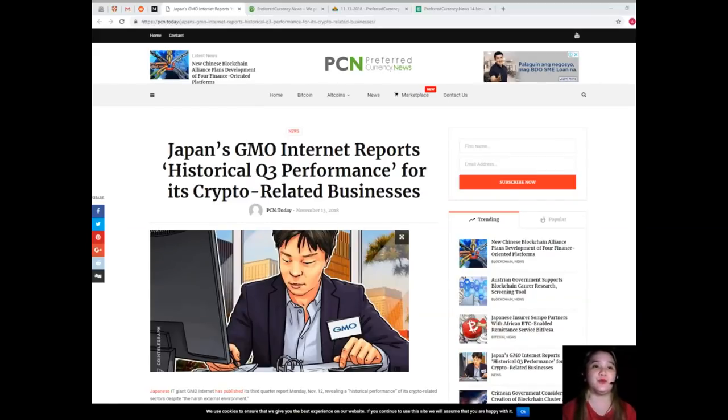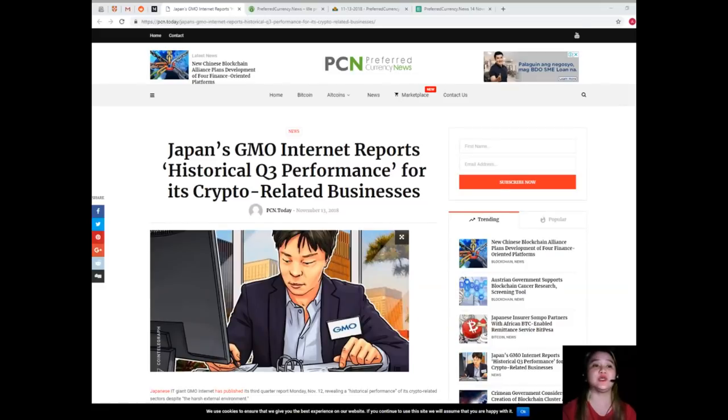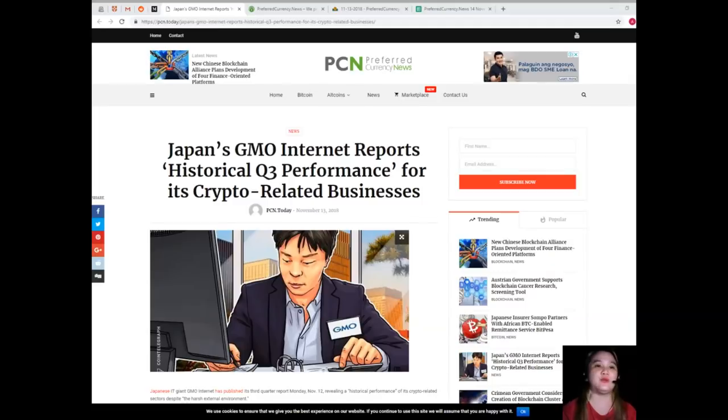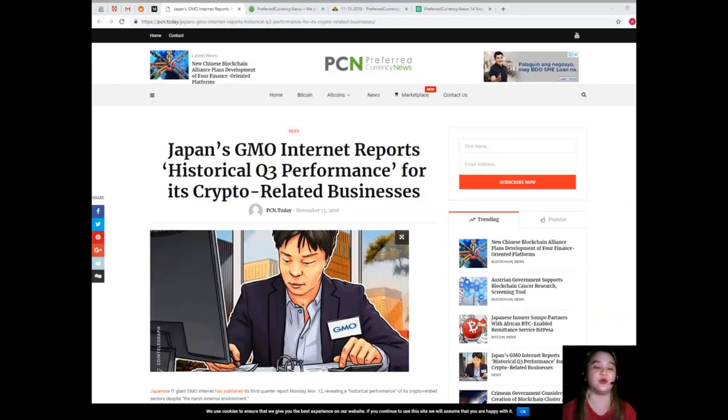In March, the Japanese Financial Services Agency, which regulates crypto exchanges in the country, sent a business improvement order to GMO Coin following January's Coincheck hack. So the company was forced to improve its services and provide reports on their risk management systems.